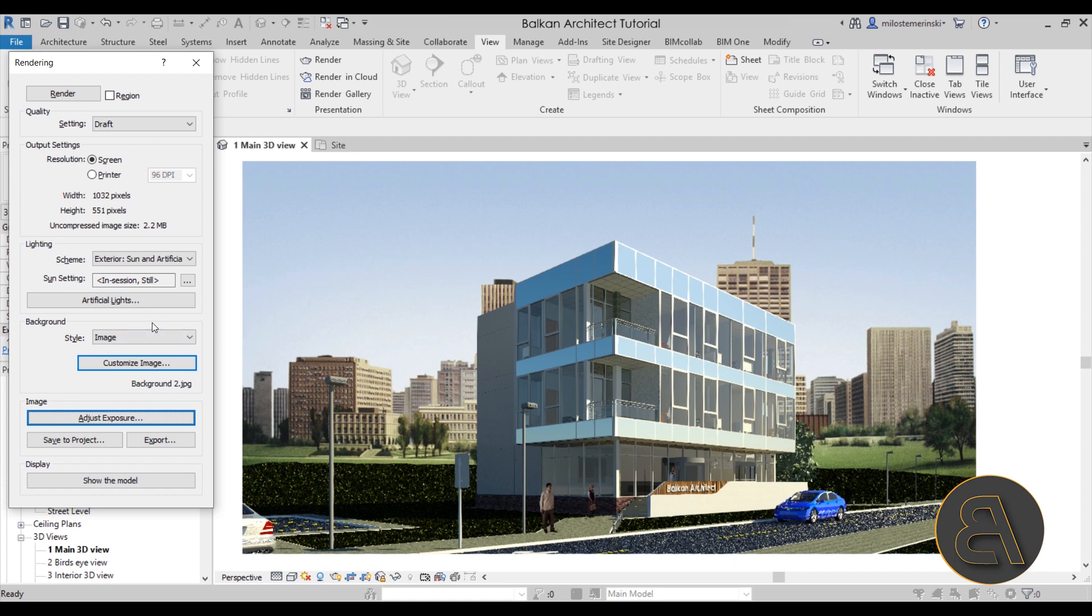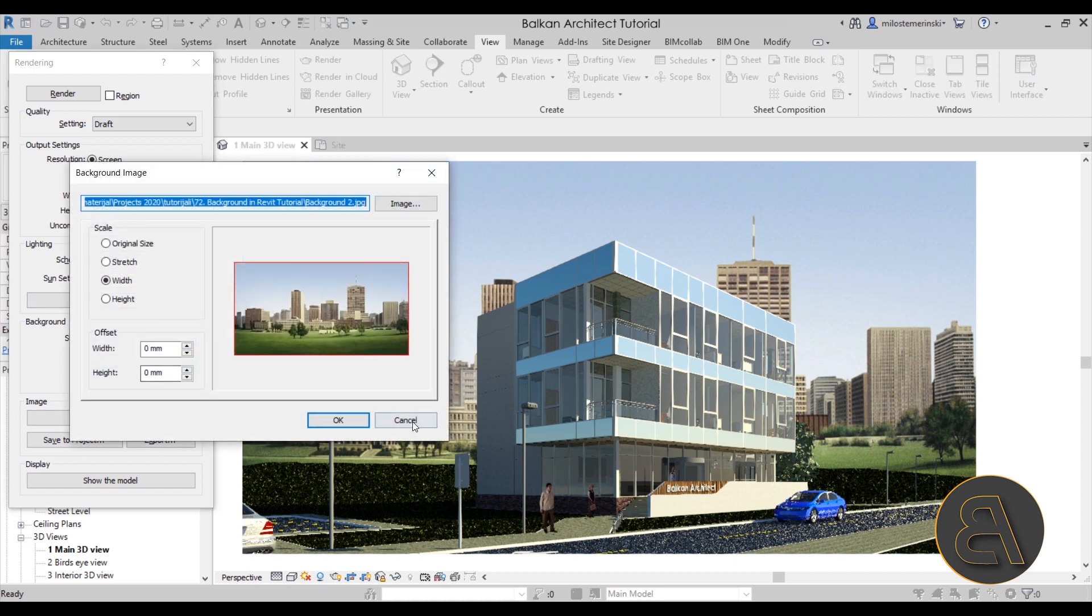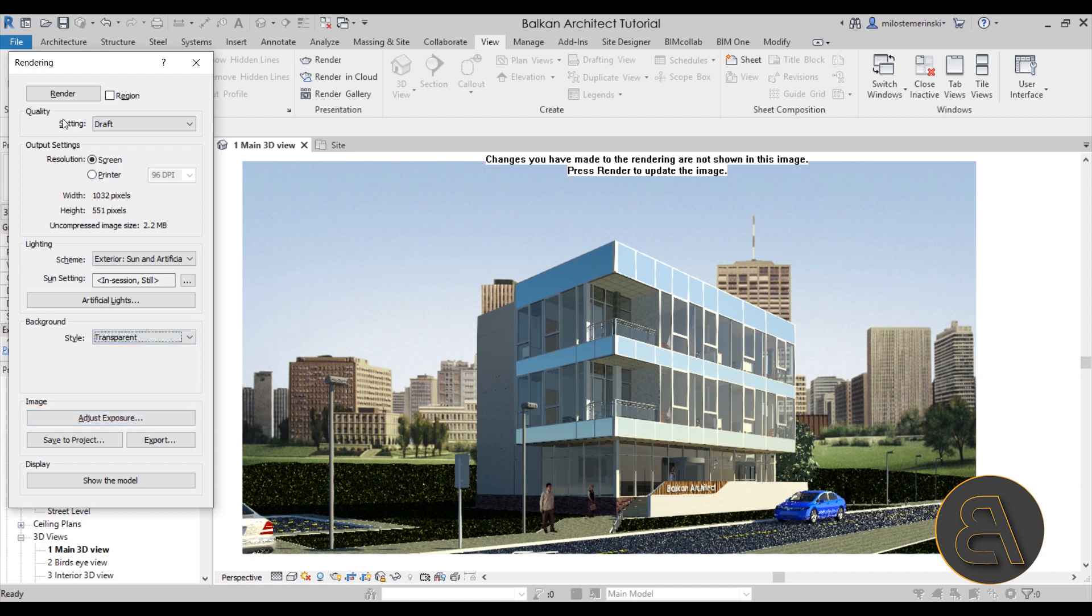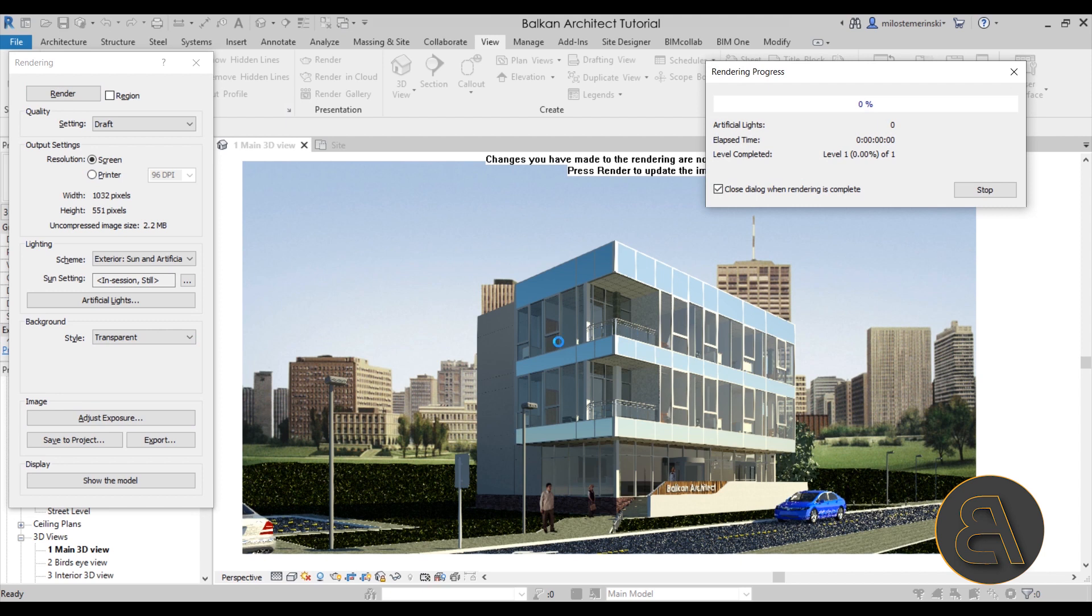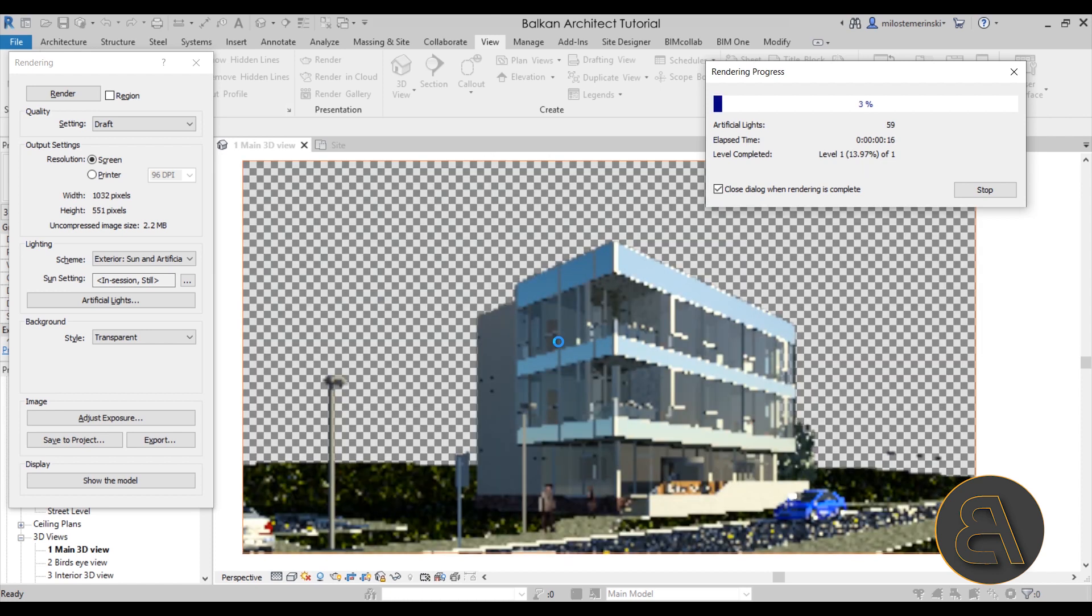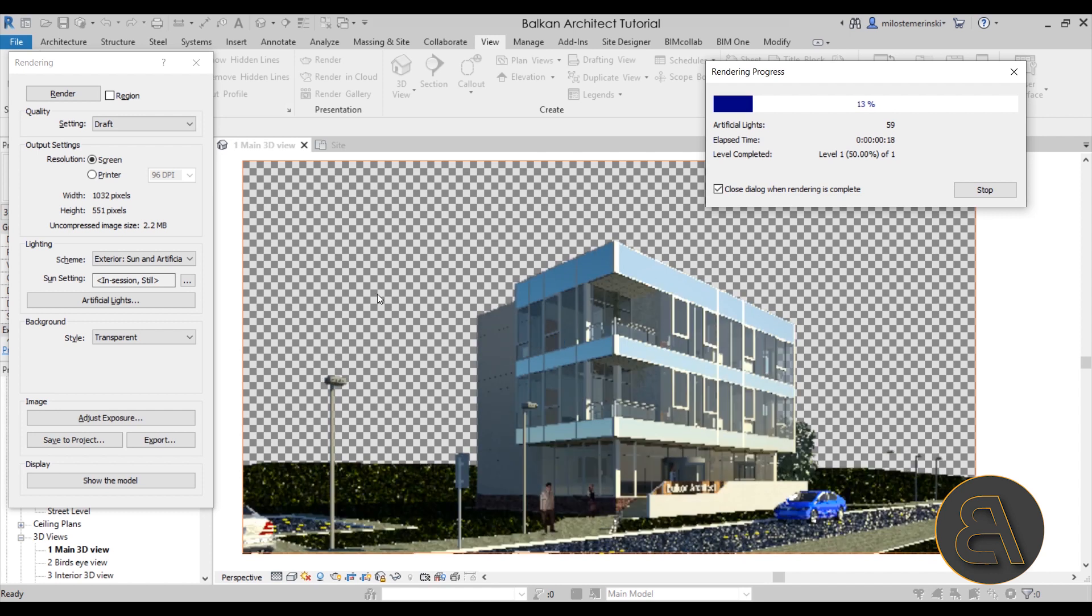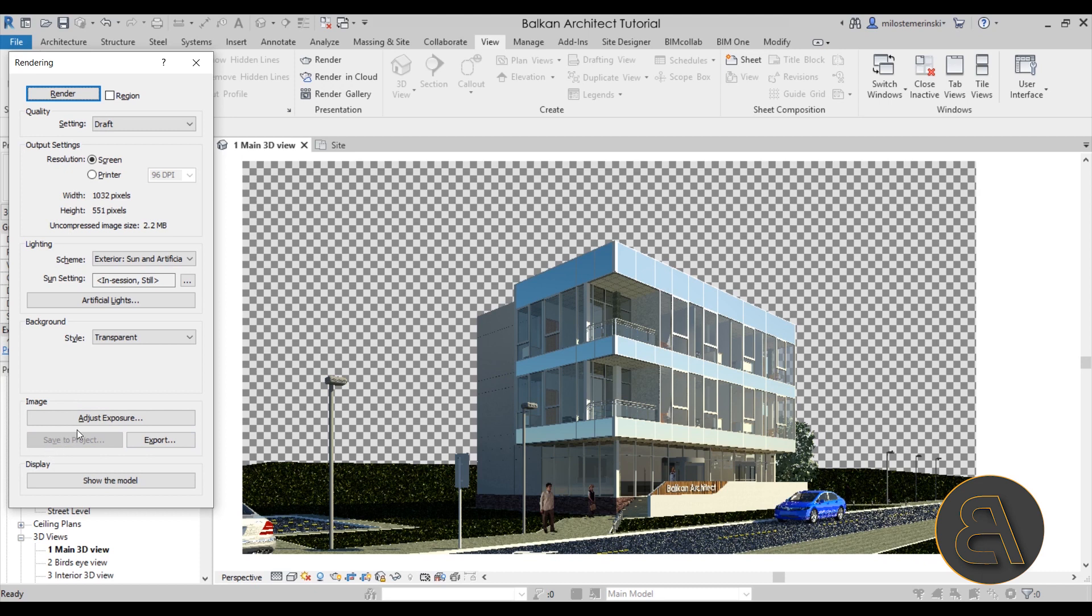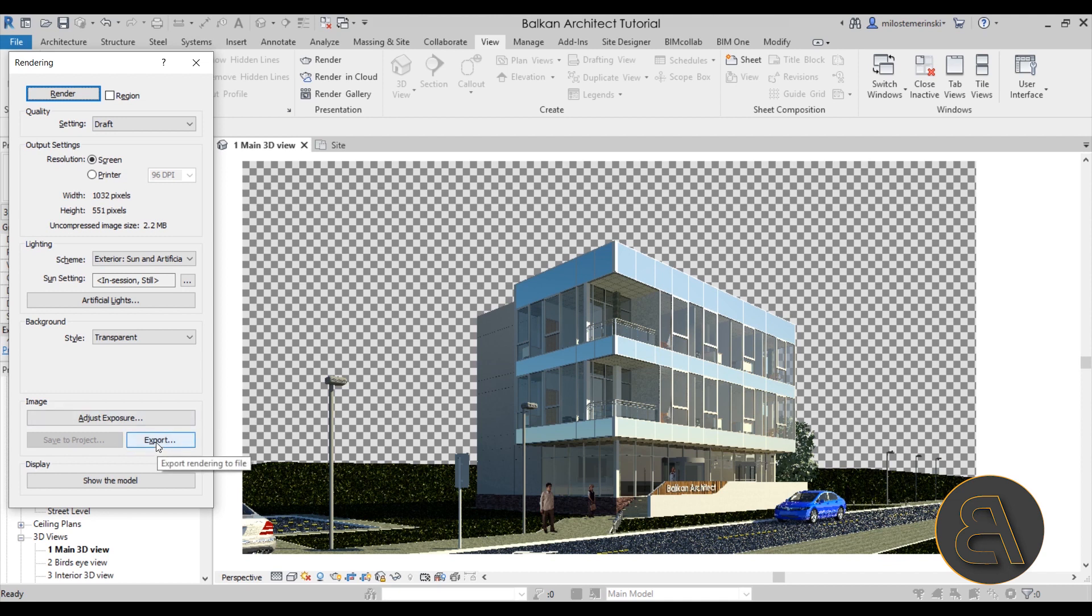And then finally we have the transparent option. Now for the transparent option, if we set that up and hit render, that's going to give us the model without any background. And this is really useful if you prefer adding the background later on in post-production in a software like Photoshop or something like that. It makes sense to then render this building without any background. As you can see over here, you get that kind of a checkerboard background. And also when you finish this rendering, you will see that here, Save to Project, has been grayed out. Now in all previous renderings that we have created, Save to Project was available, but for this one it's not. That's because Revit doesn't allow you to save renderings without a background. So you can only export and save this image on your computer. You can't save it here on the project.